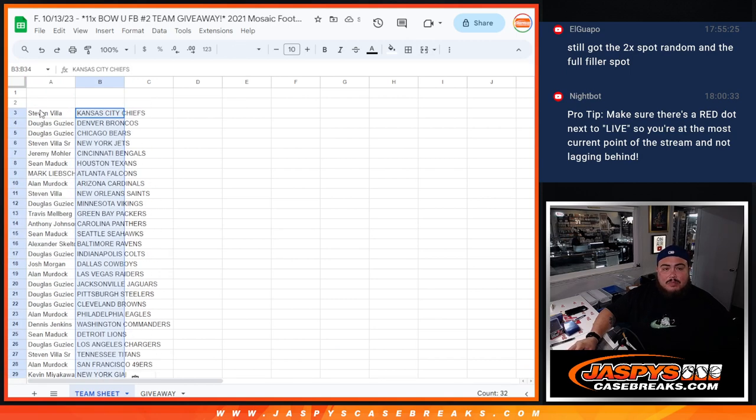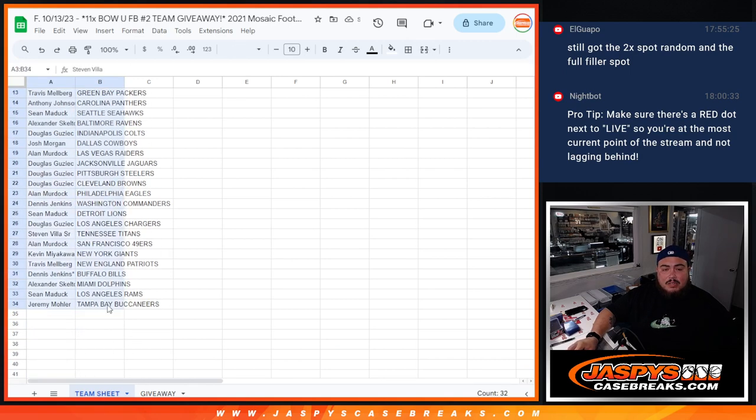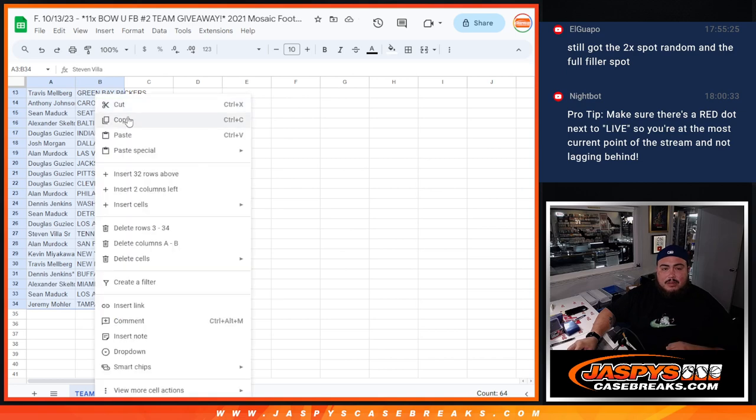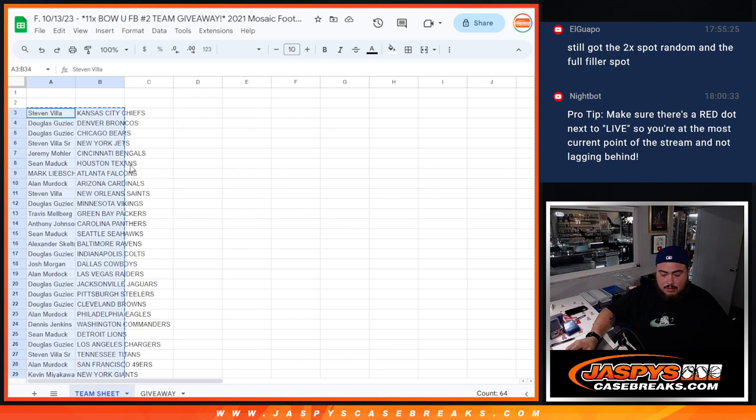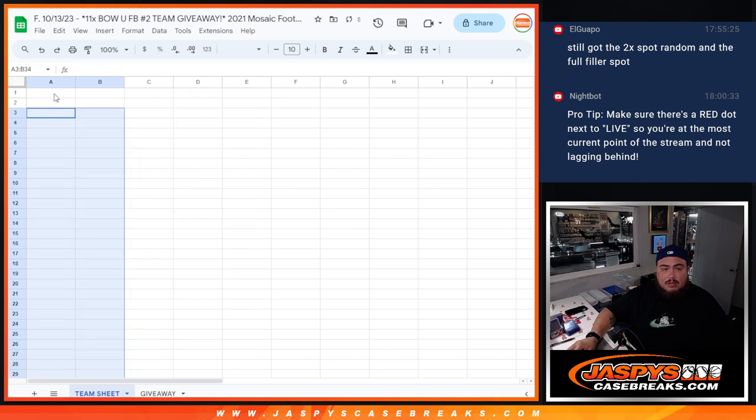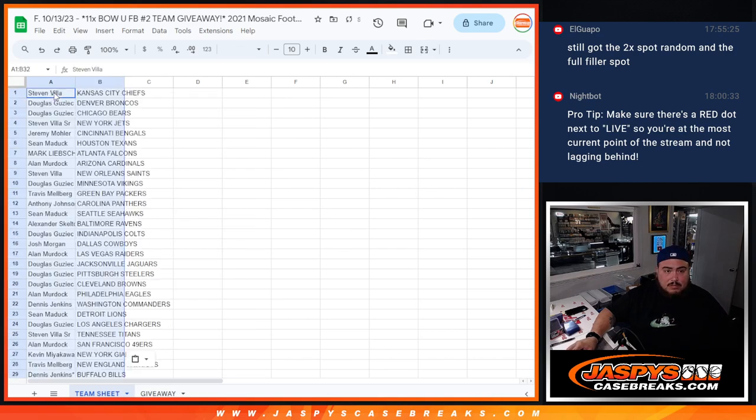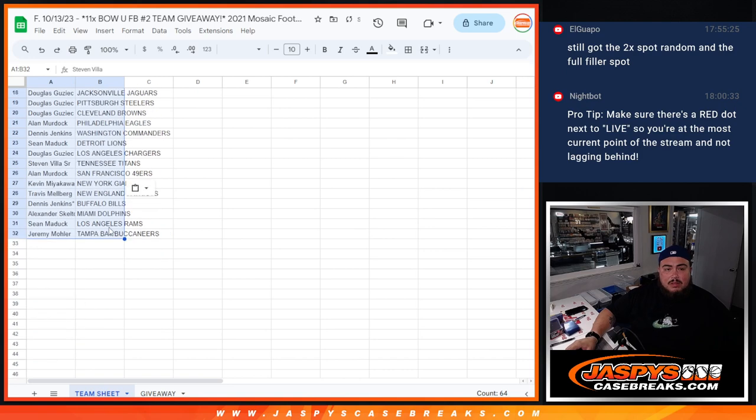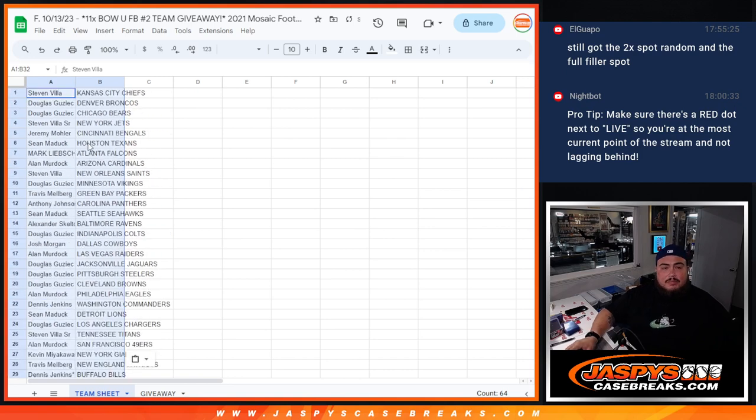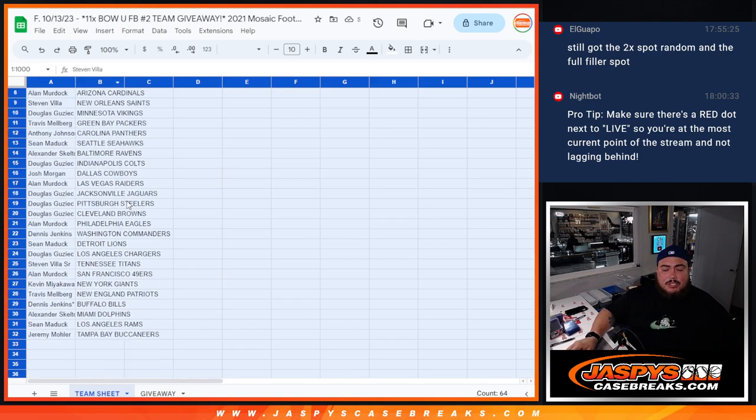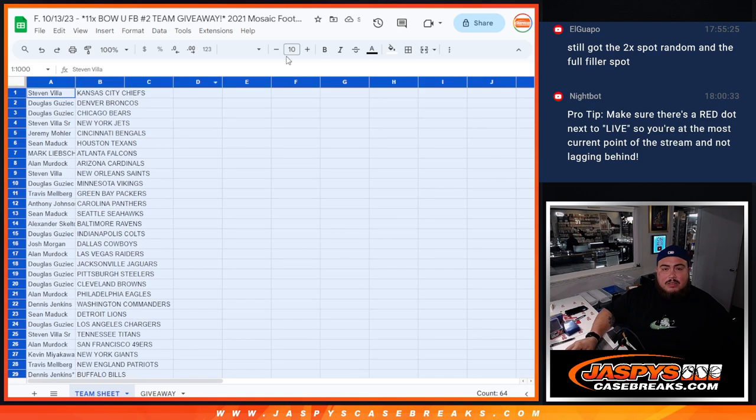Oh sorry, I guess I didn't paste those all the way correctly. There we go. Now of course stick to what you got, no trading, but I'll let you quickly see who you have.